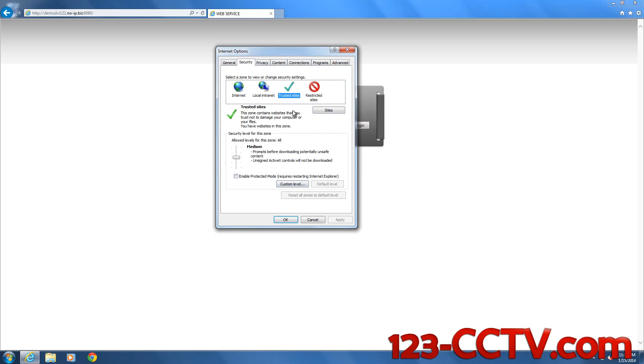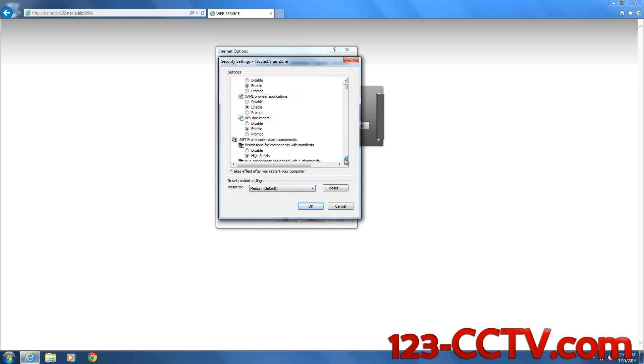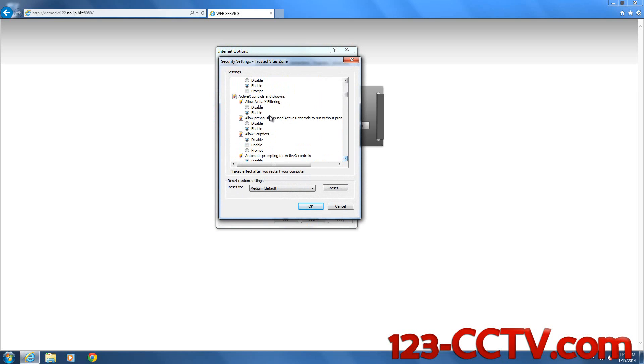Hit on Trusted Sites again, go to Custom Level. Scroll down here and you want to enable all ActiveX for your trusted sites.